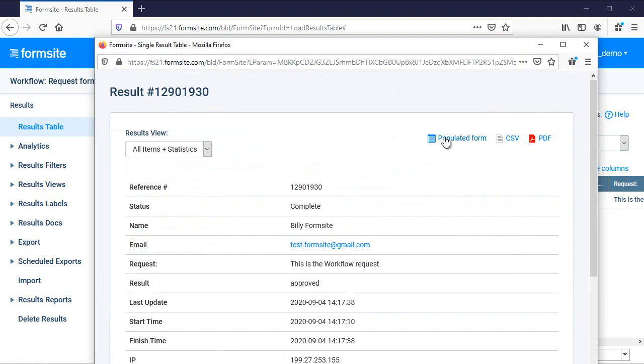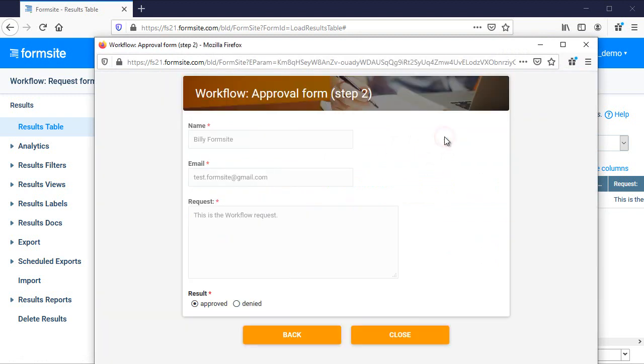Just like the normal results, I can click the populated form link to see it in the form, or I can also print the result.